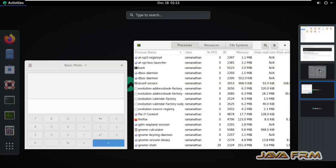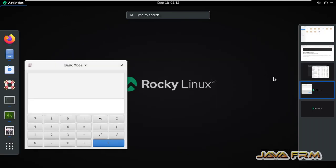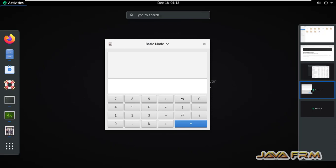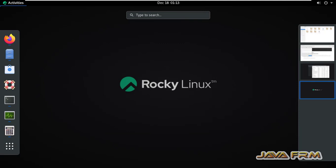You can also drag and drop the applications like this. See, I can drag and drop applications between workspaces.